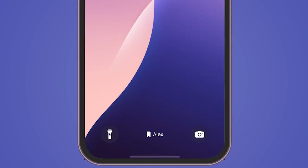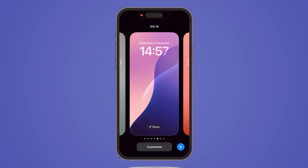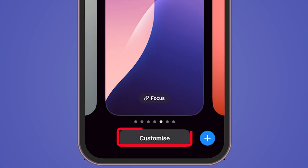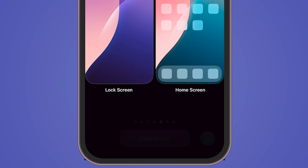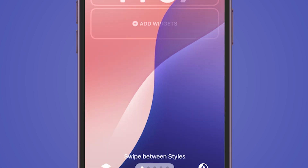Begin by pressing and holding your iPhone's lock screen to enter the wallpaper customization mode. Choose a wallpaper and tap Customize. Once selected, tap on your lock screen to modify it.